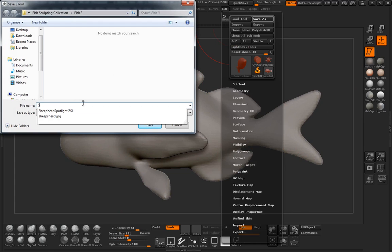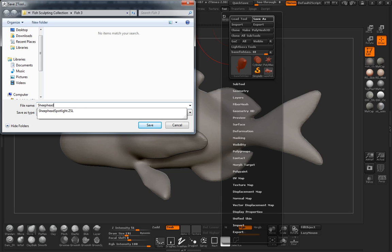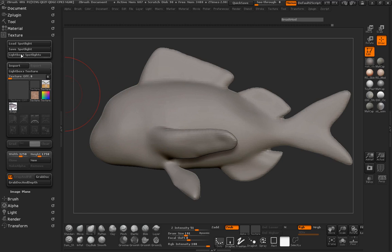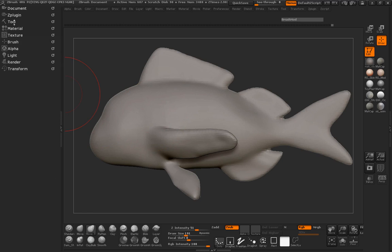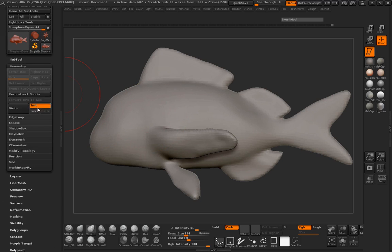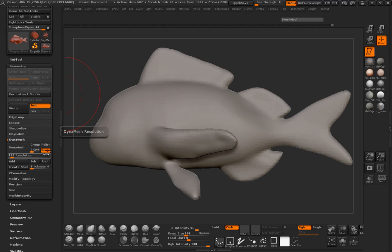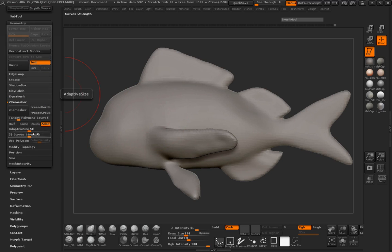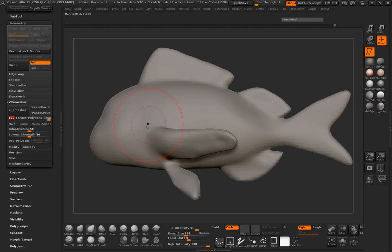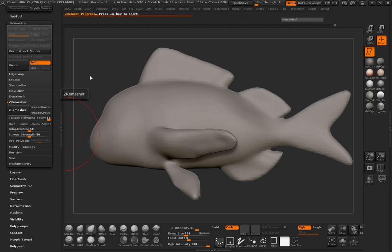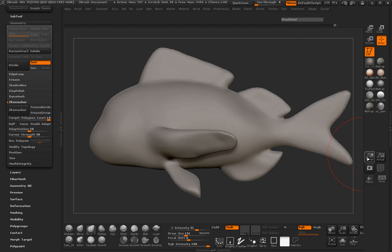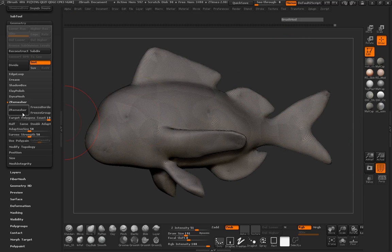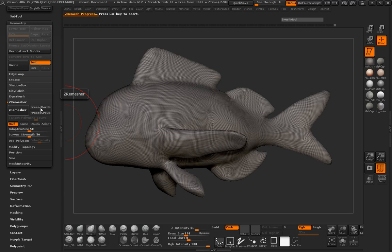So at this point I'm going to go ahead here and save our dynamesh for this. So we'll call this the sheep head dynia. And let's see what our geometry is going to look here whenever we z-remesh it. So geometry. Make sure we turn our dynamesh off. Turn our project off. Z-remesher. Target polygon count again is going to be 100. Because I want to make sure that I encapsulate that whole model. So we'll go z-remesher. And you can see that this isn't necessarily going to take too much time to go ahead and go through. Let's take a look at our geometry. It's looking decent. Let's go ahead and cut that in half.